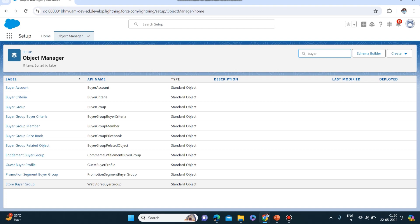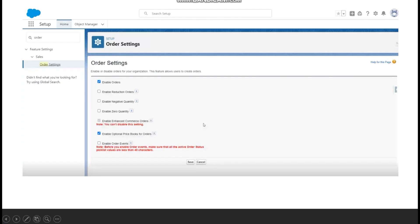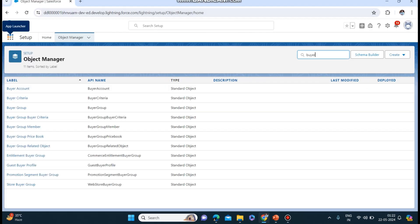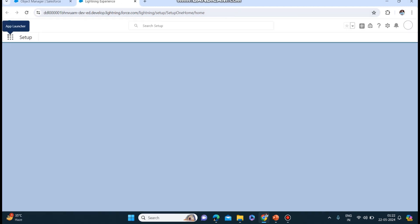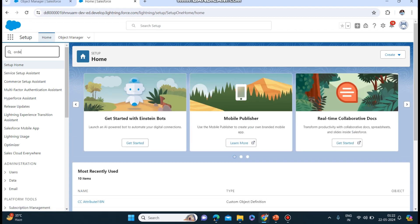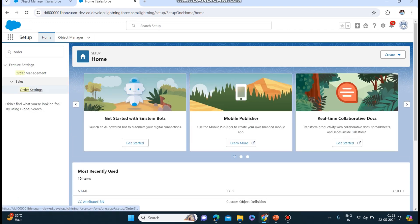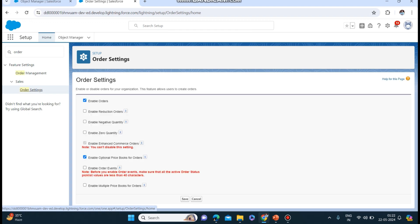Next and last is the order setting. Whenever you search order settings it will appear like this. You can enable orders - from default it has been set - and you can click save. I have already enabled it. In your system you will see blue ticks for 'enable orders' and 'enable optional price book for orders'. Click save. So these four things we have already done.